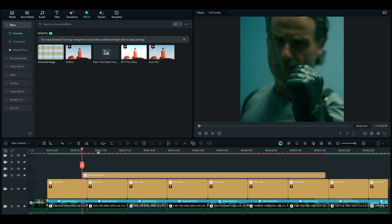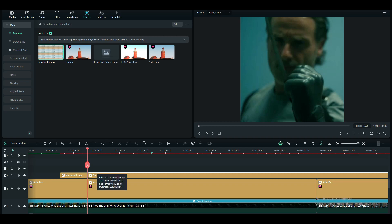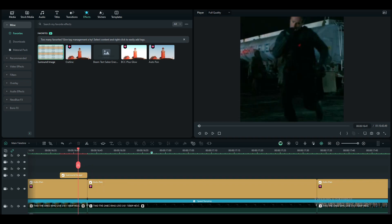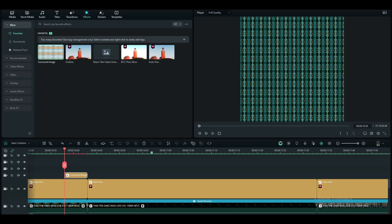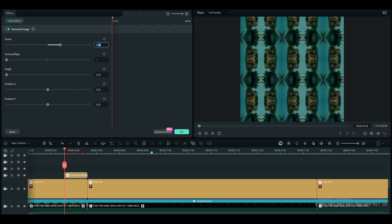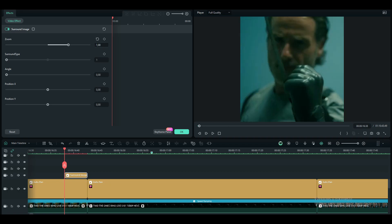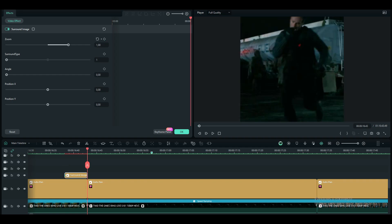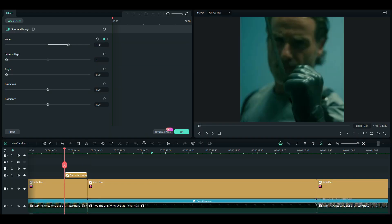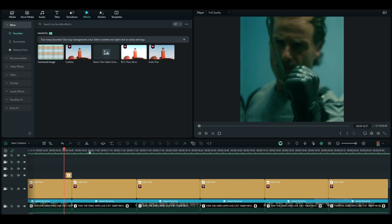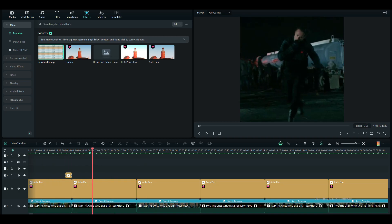To make a smooth transition between the clips, I'm going to do a five-frames-long zoom out for every clip using the surround image effect. It doesn't look good with zoom-in animation, so only use them for zoom-out animations.